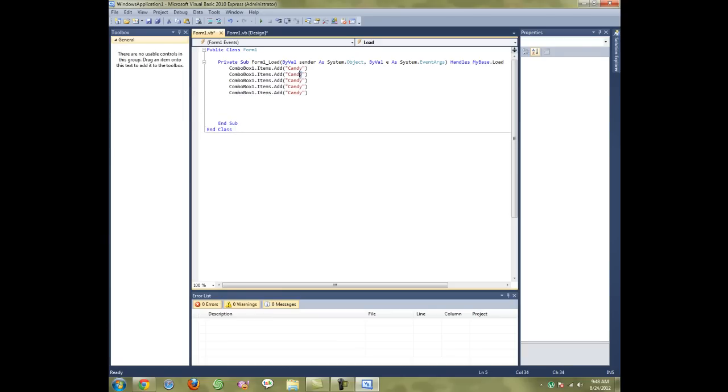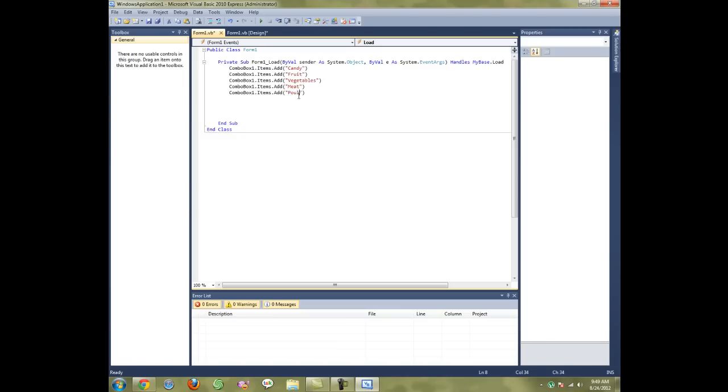Then for the next ones, you want to change the name into something else, like Fruit, Vegetables, Candy, Meat, and Poultry.